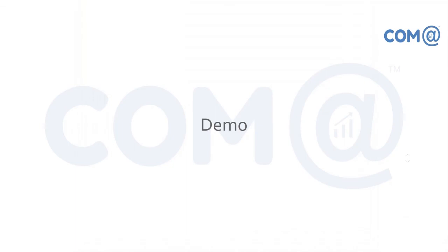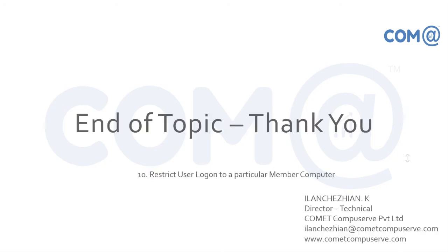In the next video, we'll see how to restrict a user to login only on a particular computer. Until then, bye.